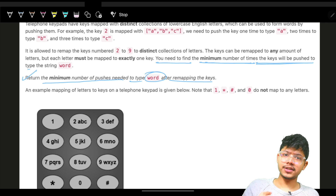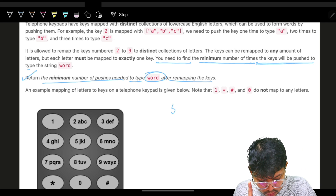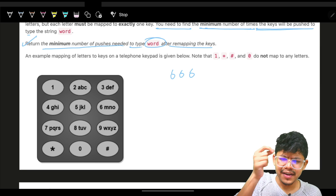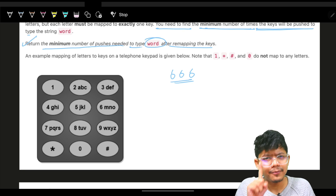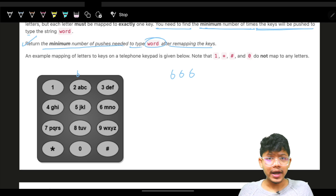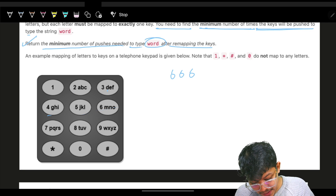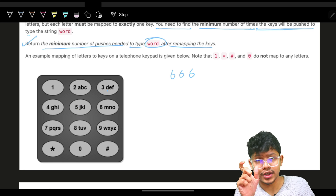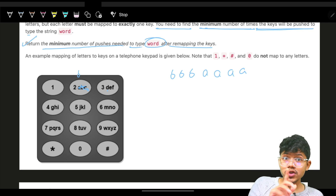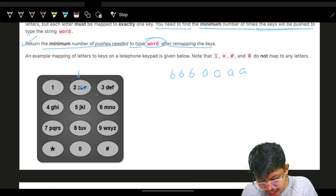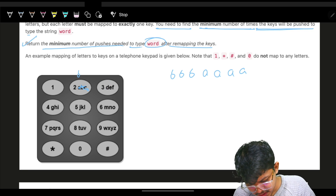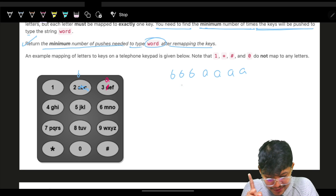Let's say you have to type B three times and there are no other alphabets. Obviously you'd say: make sure B is at position one — the very first position on any key. So map B to the first location of any key. Now if A also needs to be typed four times, I still have multiple keys left, so I'll put A at the first position of another key as well.